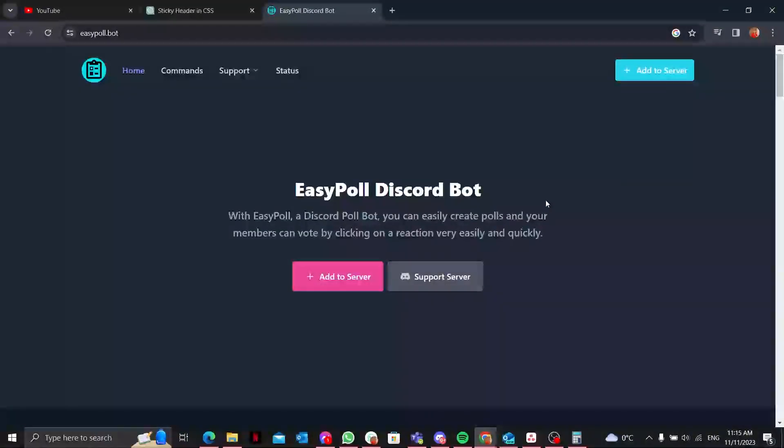Hello Discord users, welcome to this new tutorial where we will unravel the simplicity and power of the EasyPoll bot. I'm Hassan and today I'll walk you through the process of creating polls effortlessly with EasyPoll Discord bot.